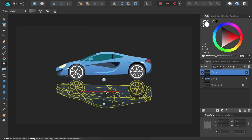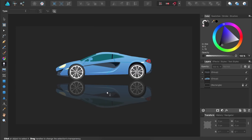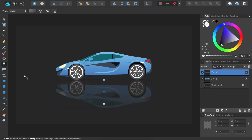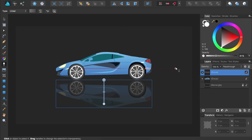And if later on while you're editing your document you decide you want to change the opacity of the reflection, all you need to do is make sure you have that layer selected and you have the transparency tool out, and then you can click on either one of these color stops and continue to change their opacity.